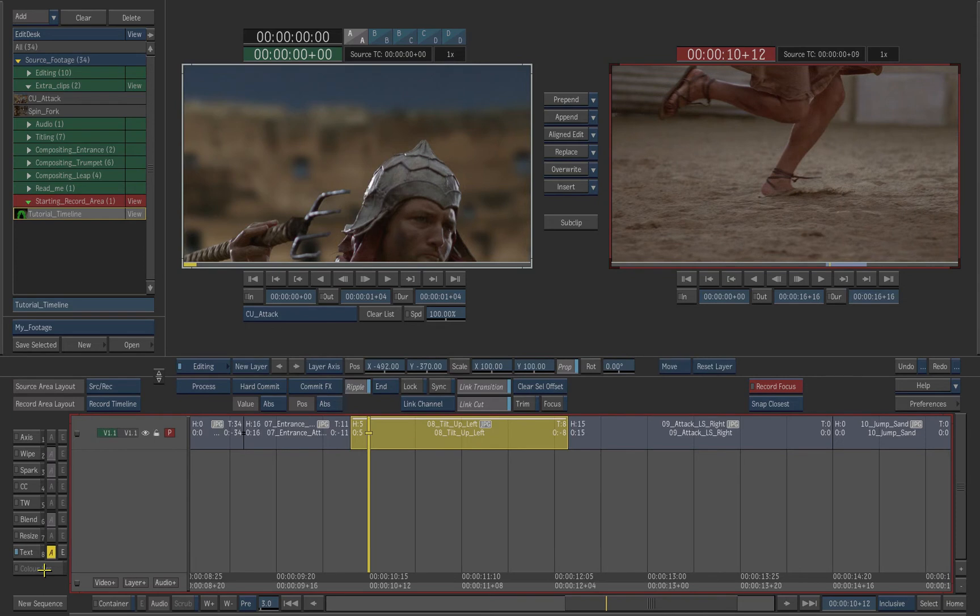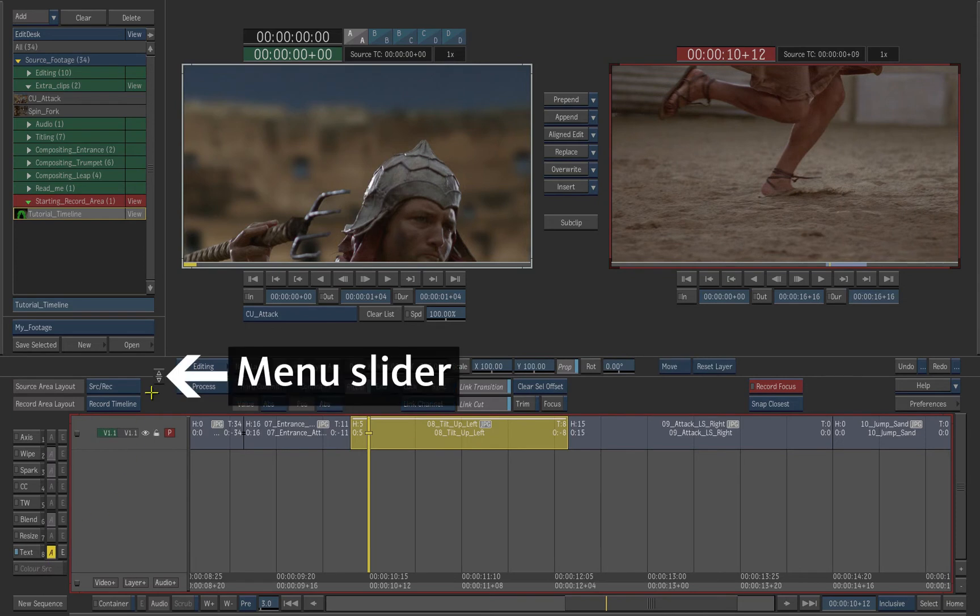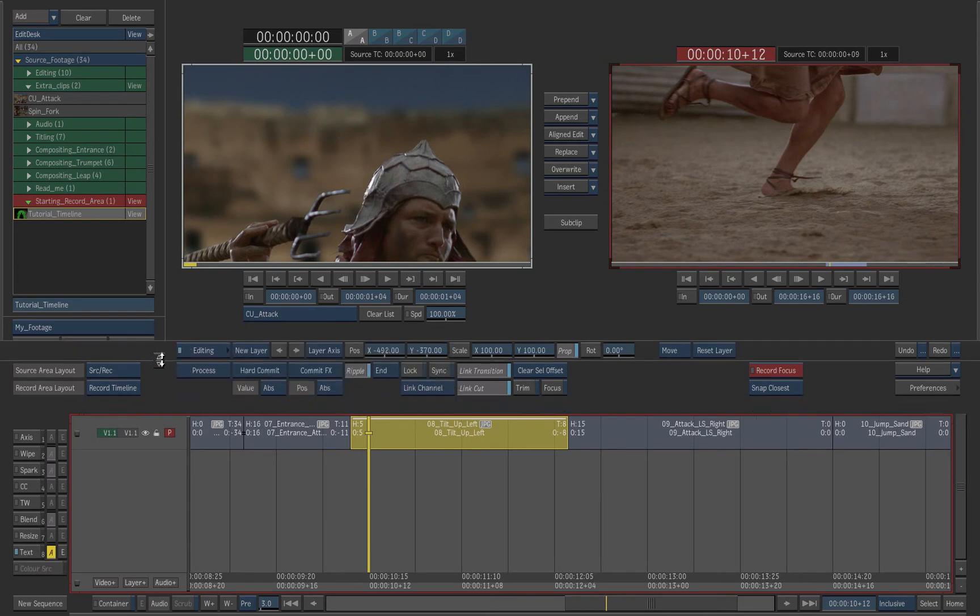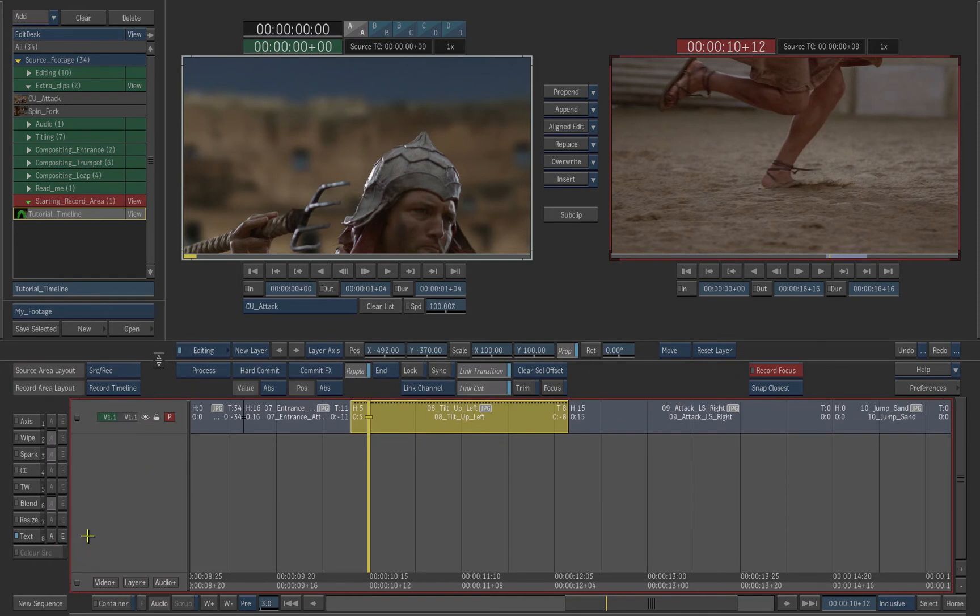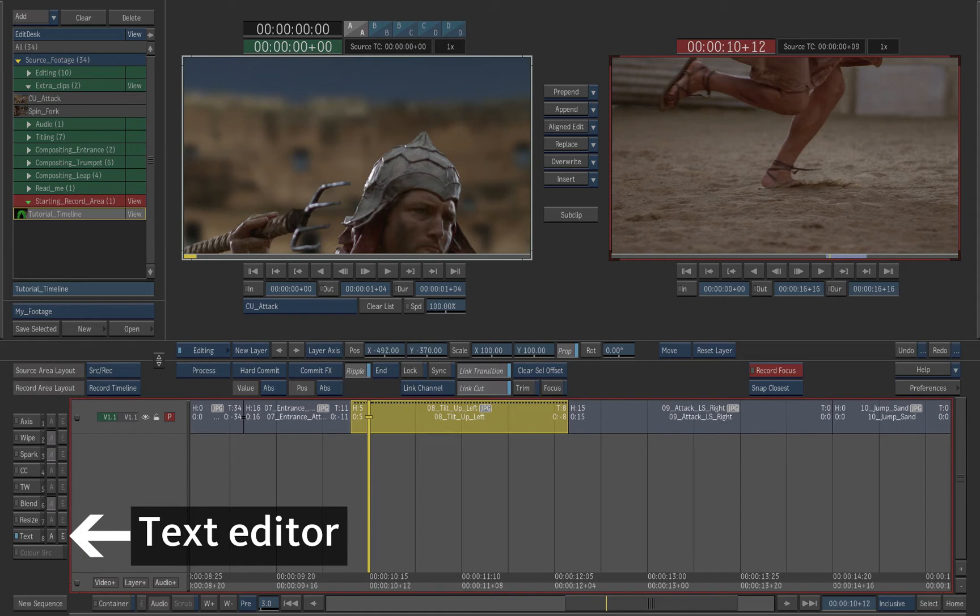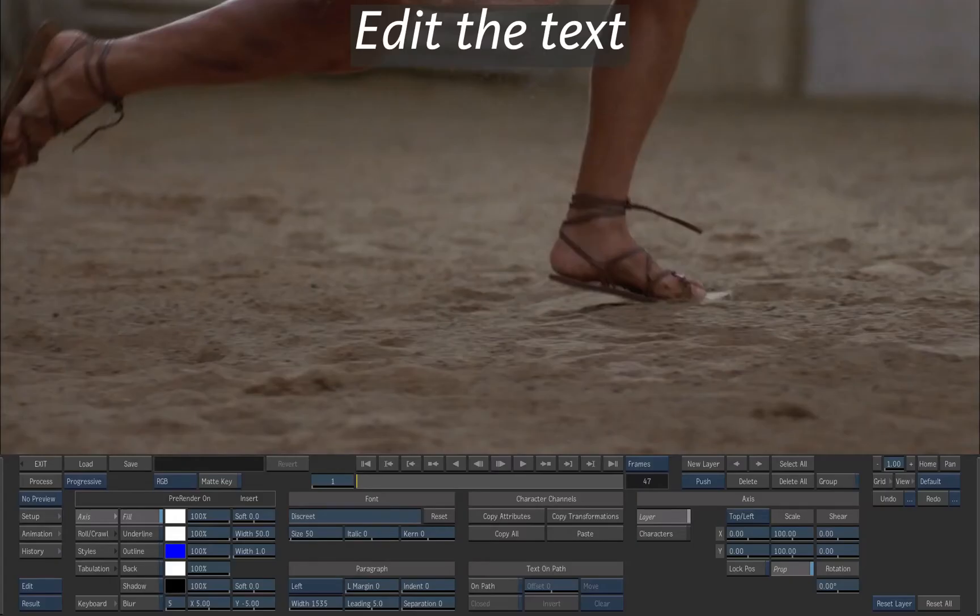If you don't see the text effect, drag the Edit Desk menu slider up. Click the yellow button to disable auto key. Press on the E button to access the text menu.